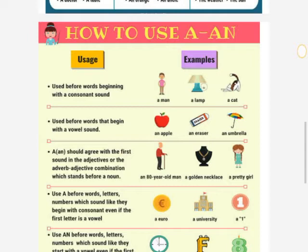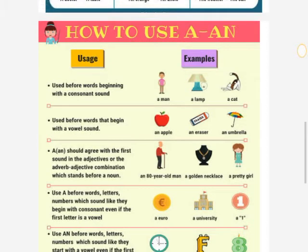Where else, we use an for words that begin with a vowel sound. For example: an apple, an eraser, an umbrella. Apple, eraser, and umbrella start with a vowel sound, so we use an. An should agree with the vowel sound in the adjective or adverb combination which stands before a noun.